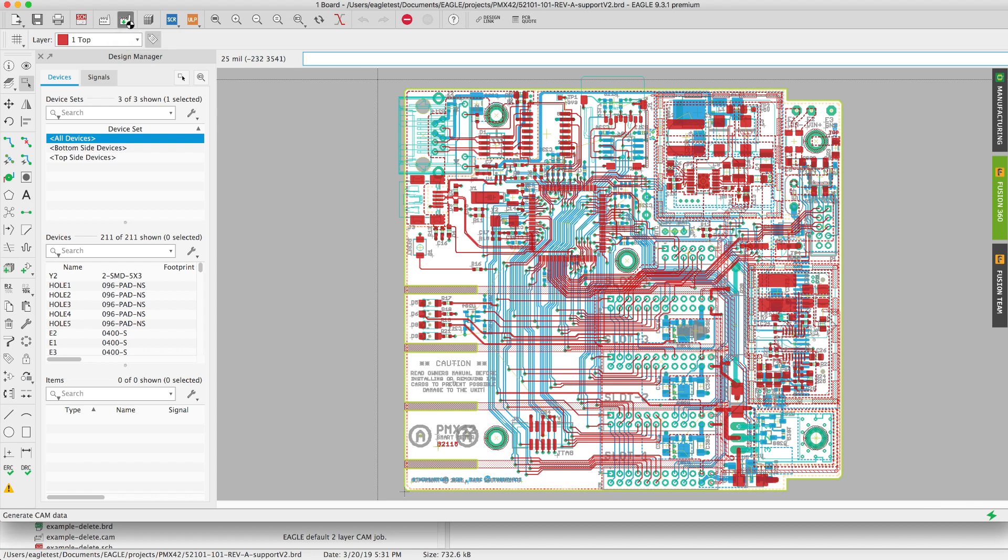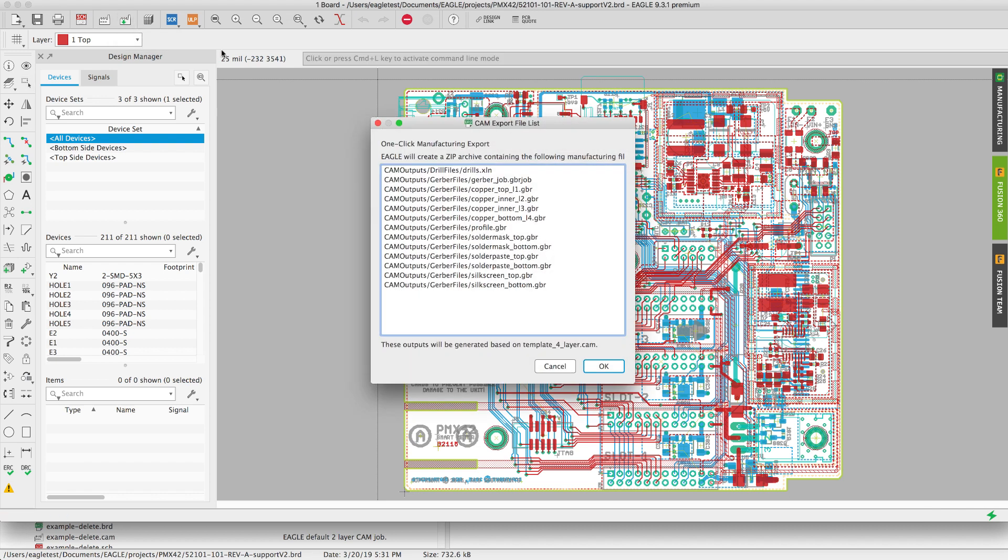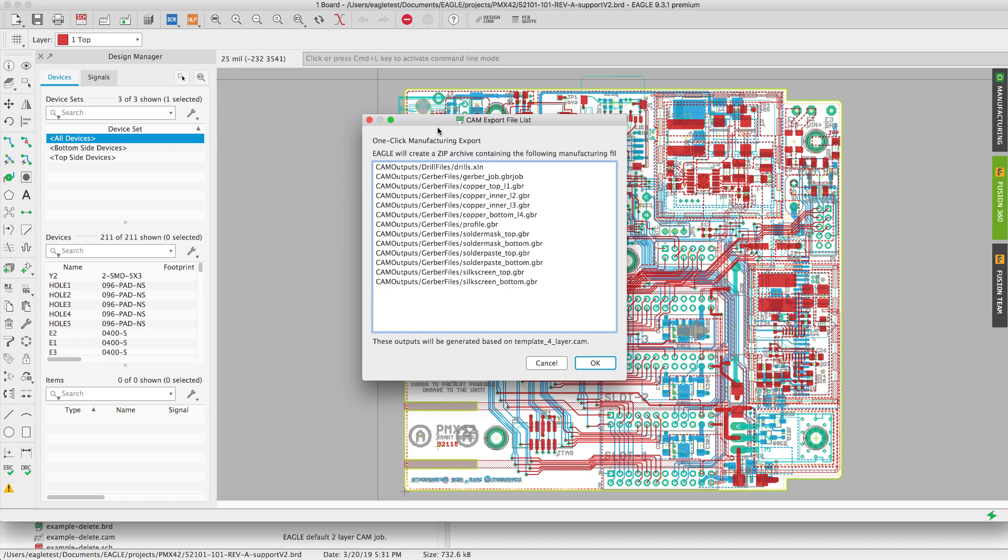Once we select the generate cam data icon you'll notice that automatically the four layer template got selected. The Gerber files as well as the drill files have been created.